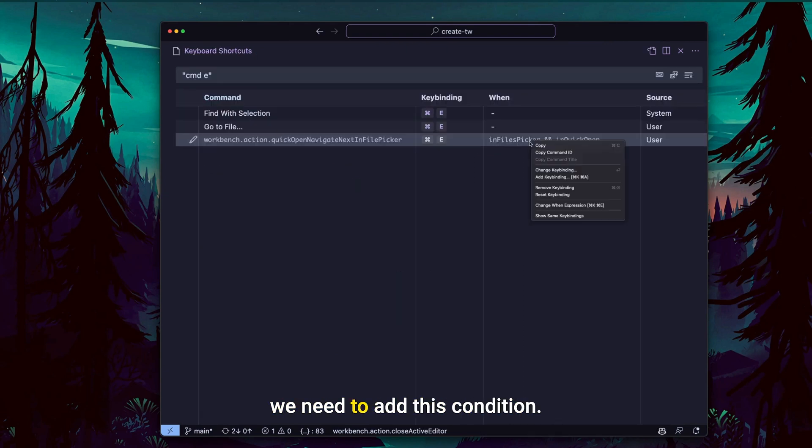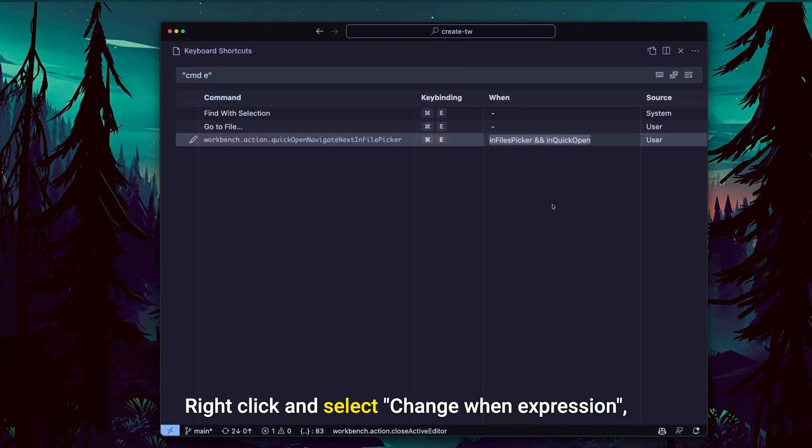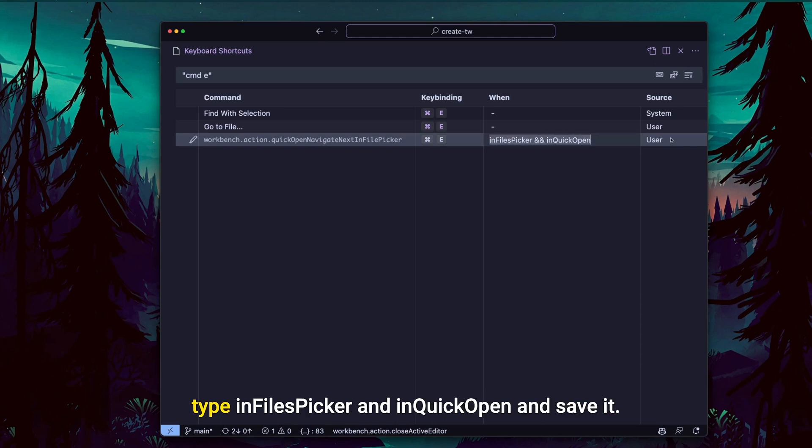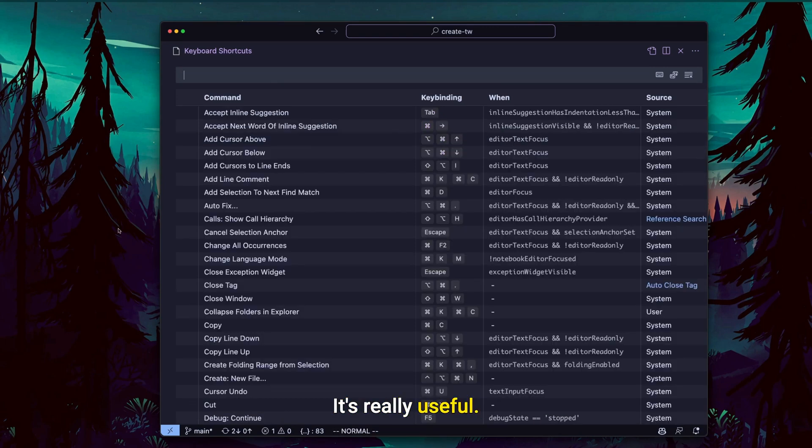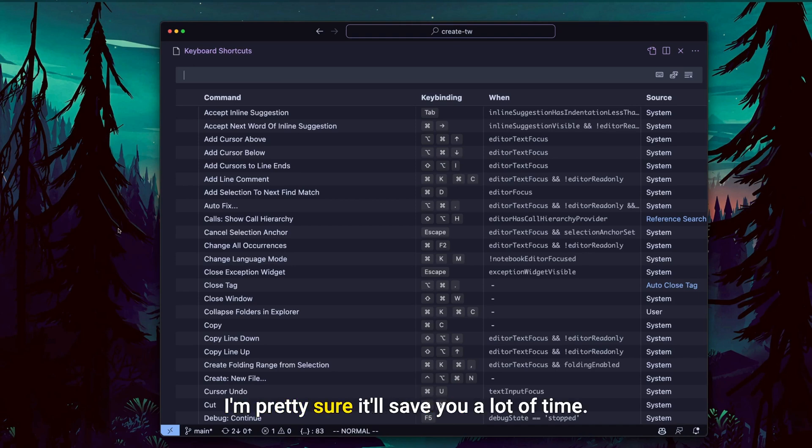The important detail is that you need to add this condition. Right click and select 'change when expression', type in 'file picker' and 'in quick open' and save it. It's really useful. I'm pretty sure it will save you a lot of time.